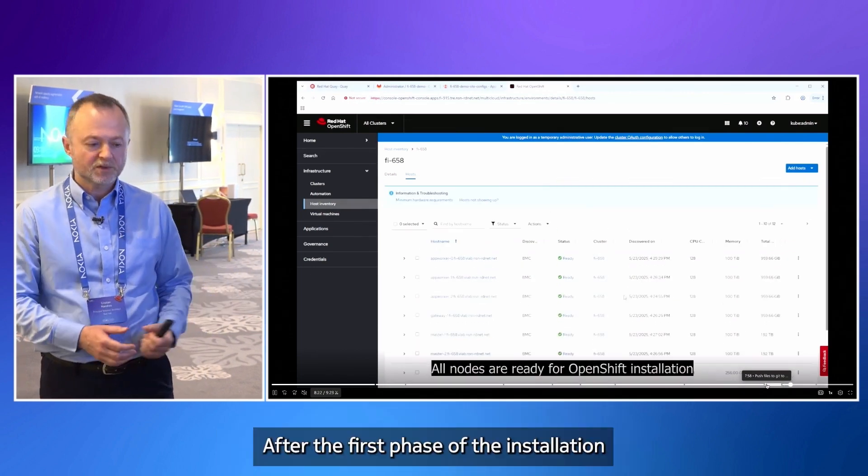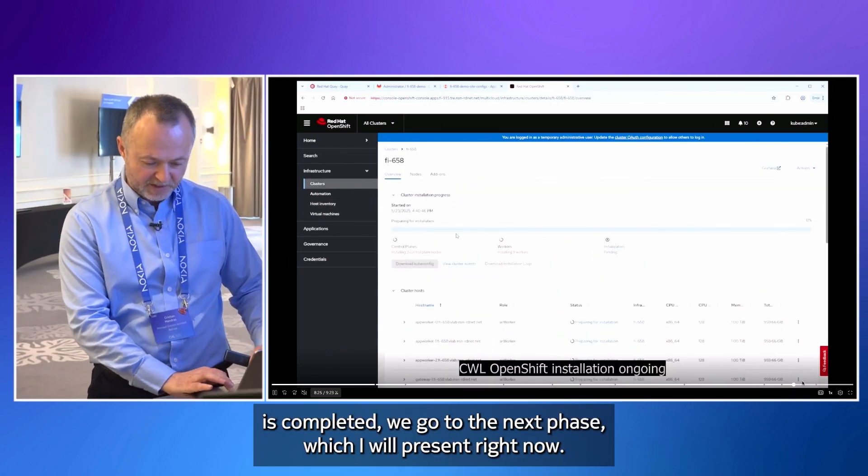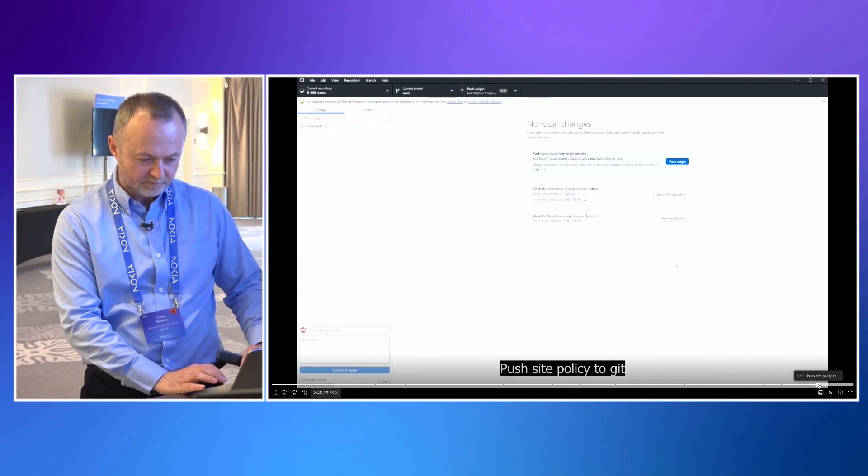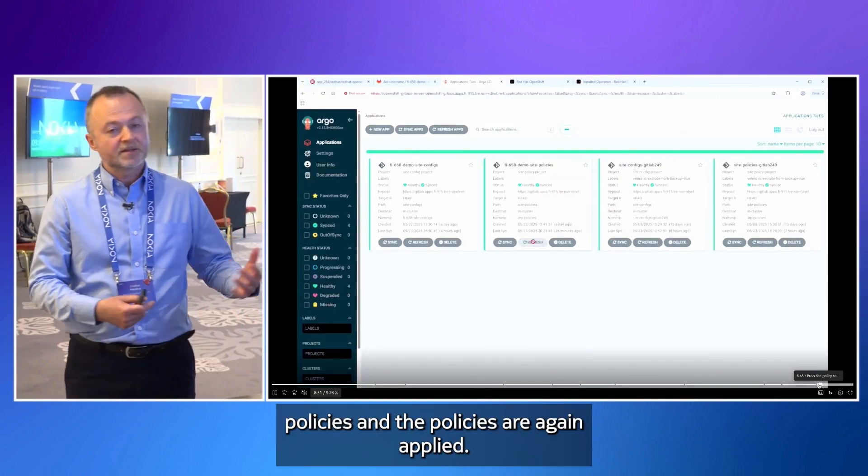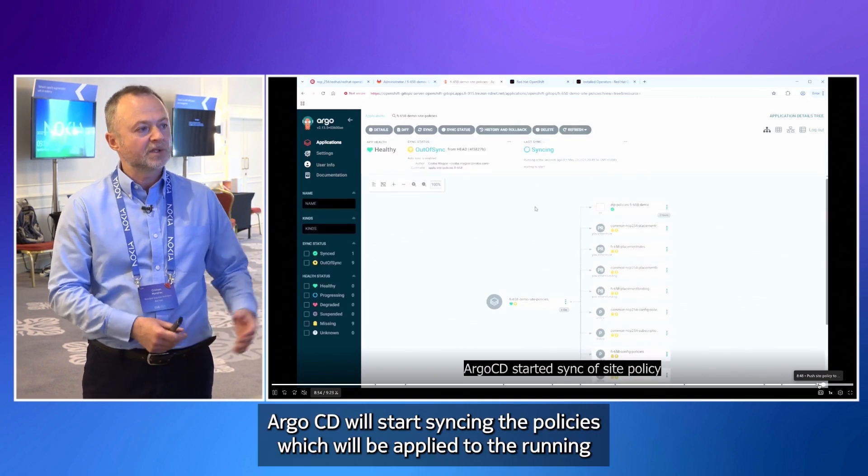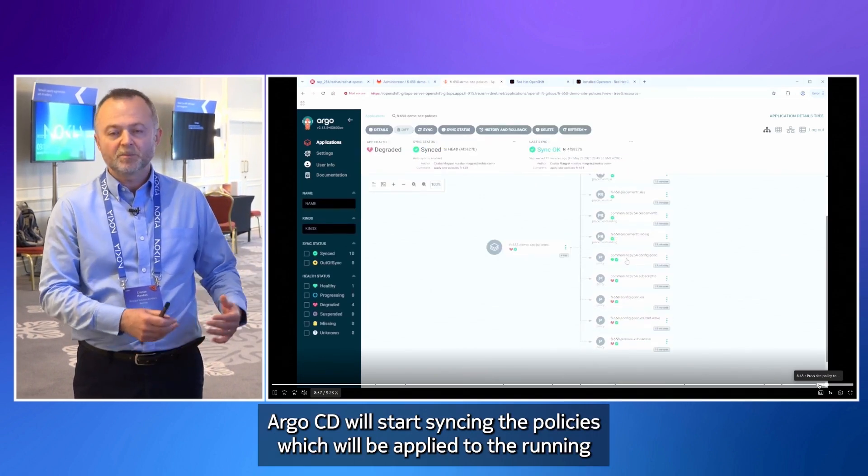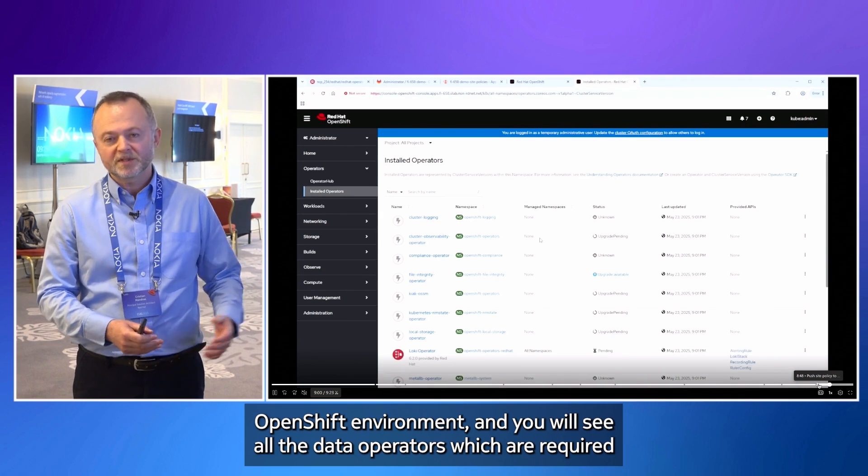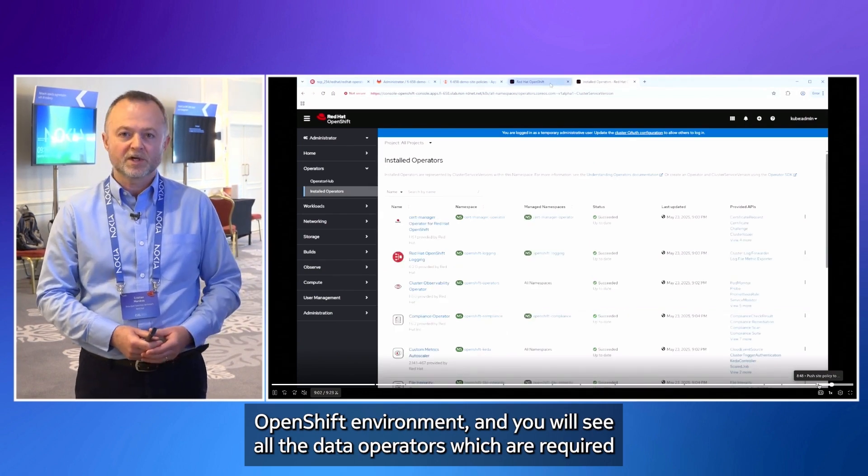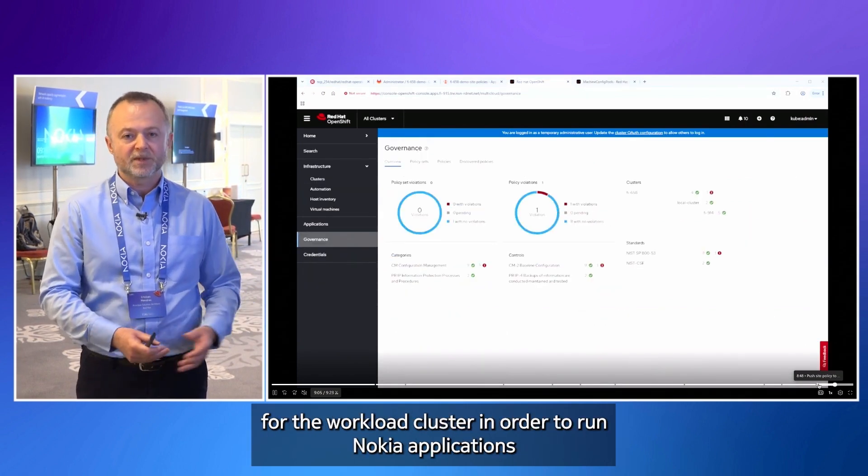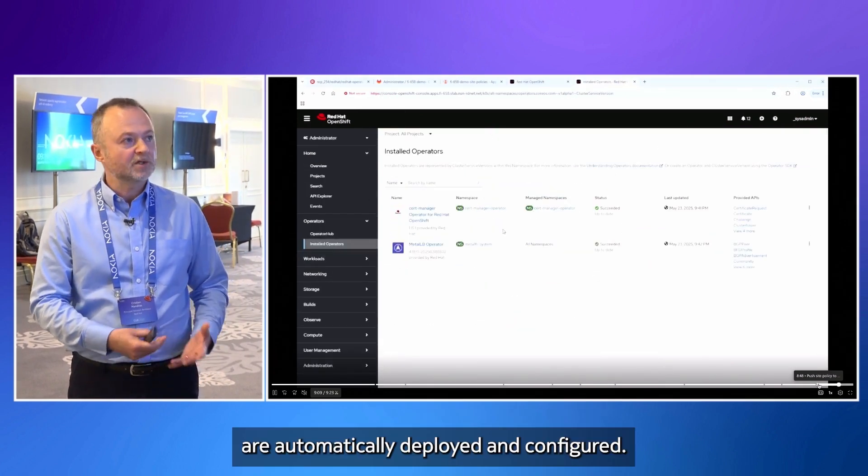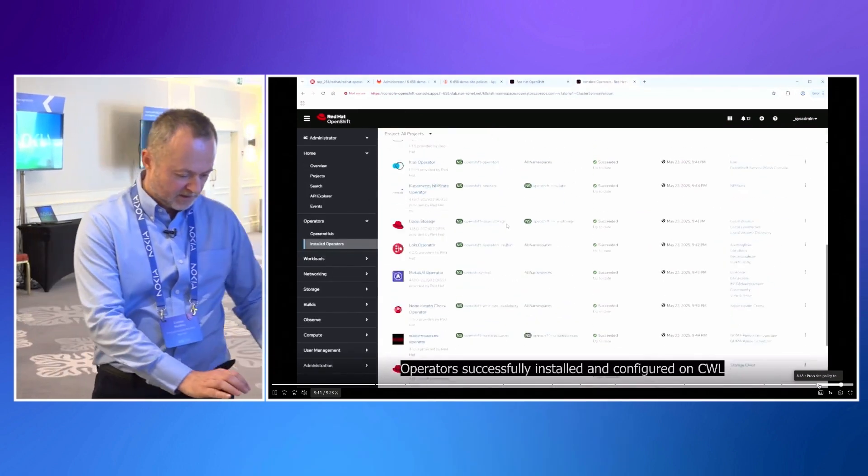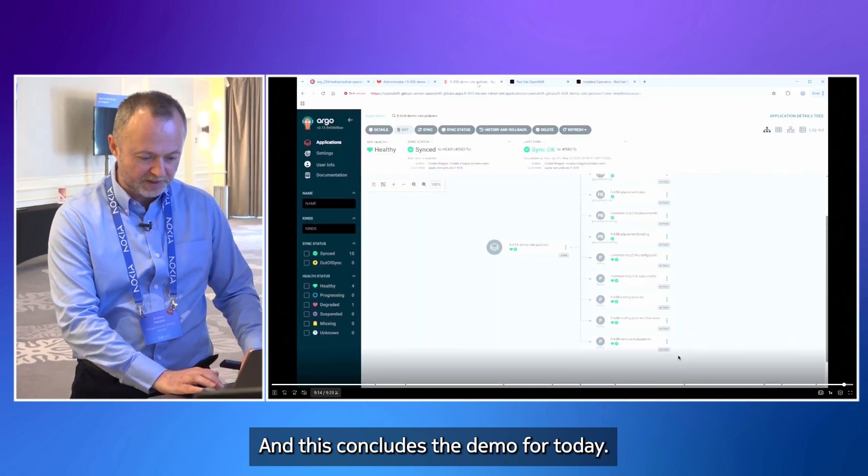After the first phase of the installation is completed, we go to the next phase which I will present right now. And in this phase we have the policies. And the policies are again applied. Argo CD will start syncing the policies which will be applied to the running OpenShift environment. And you will see all the data operators which are required for the workload cluster in order to run Nokia applications are automatically deployed and configured.